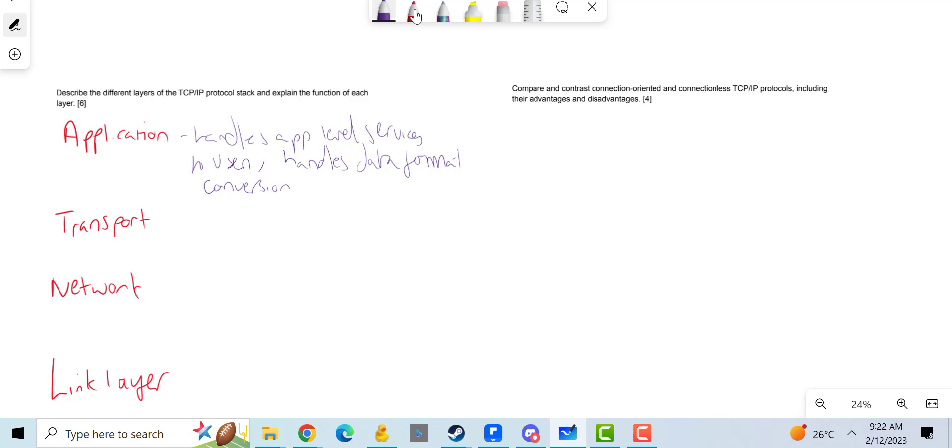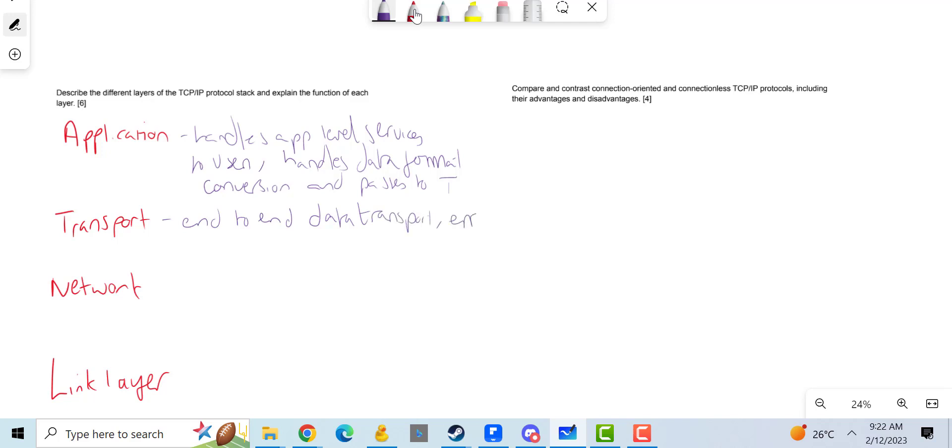On the duty for transport, the transport layer is responsible for end-to-end data transport, error detection and correction, so corrects any issues as well, and flow control to network layer.